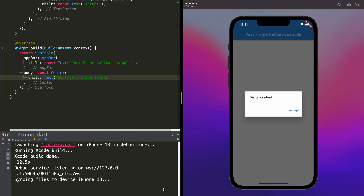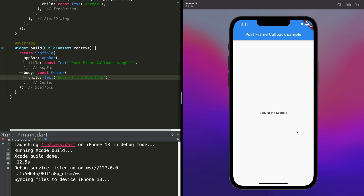In fact, it can also be used for any other operation that requires changes to the UI, apart from showing a dialog.